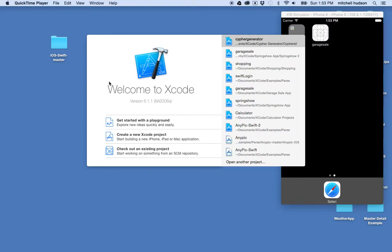Hi! Today I'd like to start a new series of videos on making a calculator with Xcode and Swift. I'd like to focus on a lot of the design first and getting everything set up in storyboard, so that's where we'll begin.